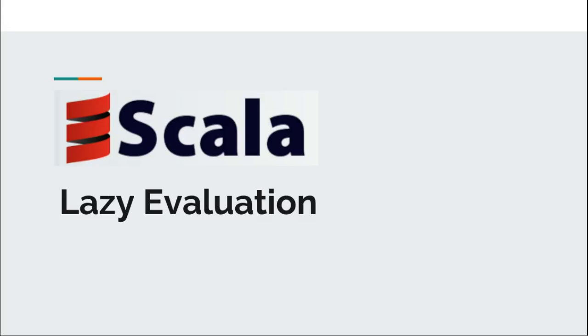Hi and welcome back to Functional Scala. Today we'll have a look at lazy evaluation.